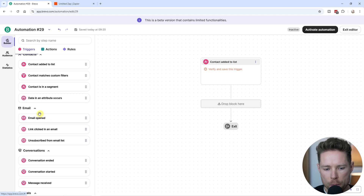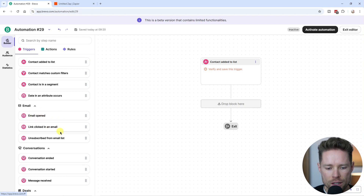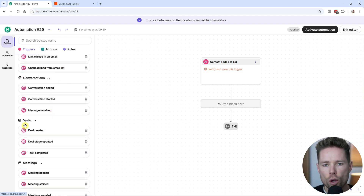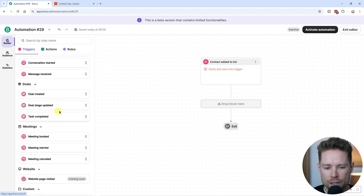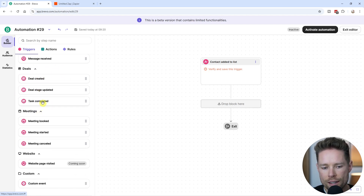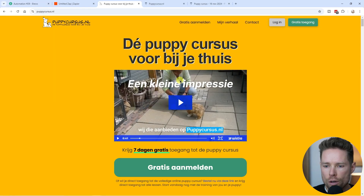You can trigger an automation when an email is opened, when a link is clicked in a specific email, when someone unsubscribes from a specific list. If you also want to use Brevo's CRM tools, you have the deal options — when a deal is created, when a task is complete. Many different options.